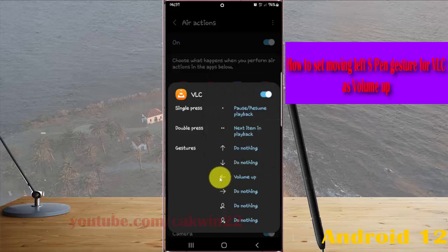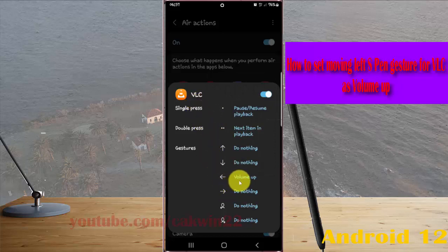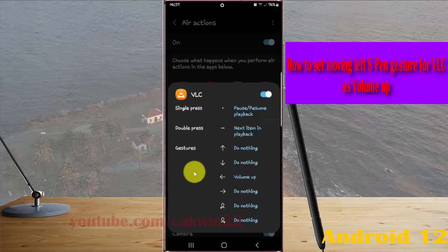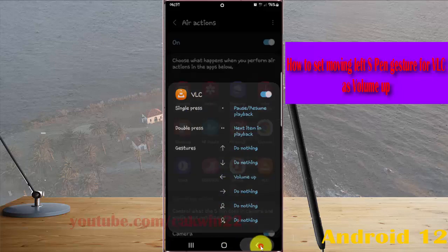Now the Moving Left S Pen gesture for VLC is set as volume up. Okay, thank you for watching, have a nice day.